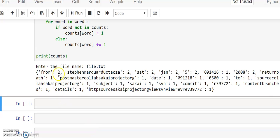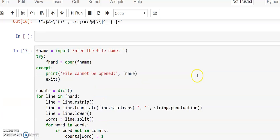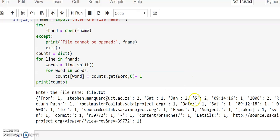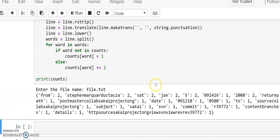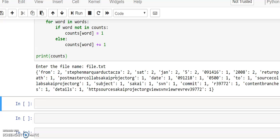After executing, we see the change — so many words are now repeated. Earlier, 'from' had a count of 1, 'Jan' was 2, and some others were 1. But now, after removing all punctuation and converting to lowercase, many more words show higher counts. With this we have completed the dictionaries topic. Please post any questions in WhatsApp or in the comments. The next class will start with tuples. Thank you.